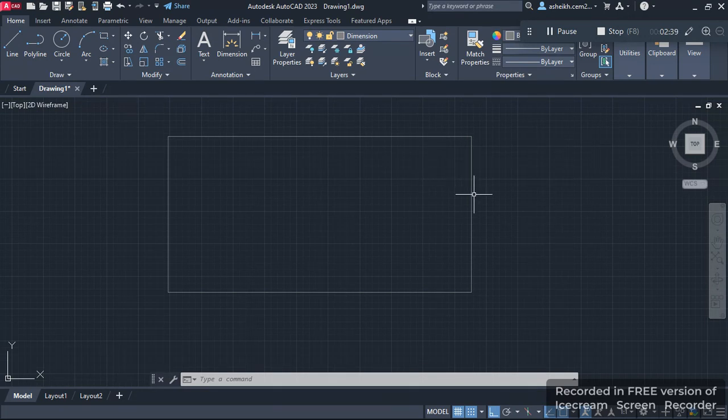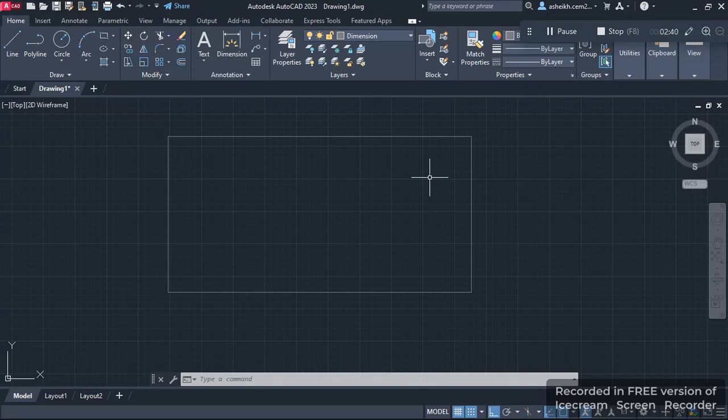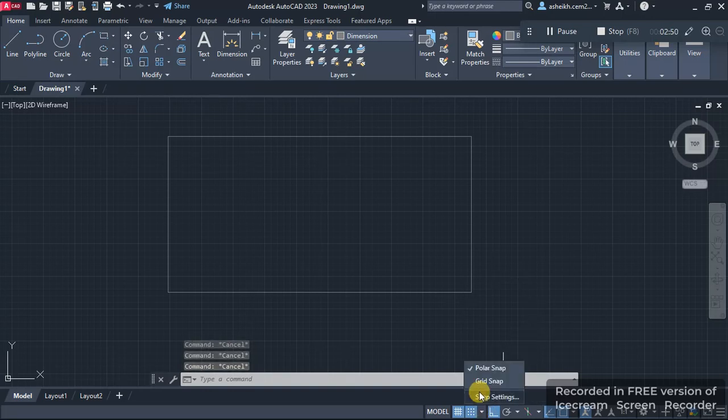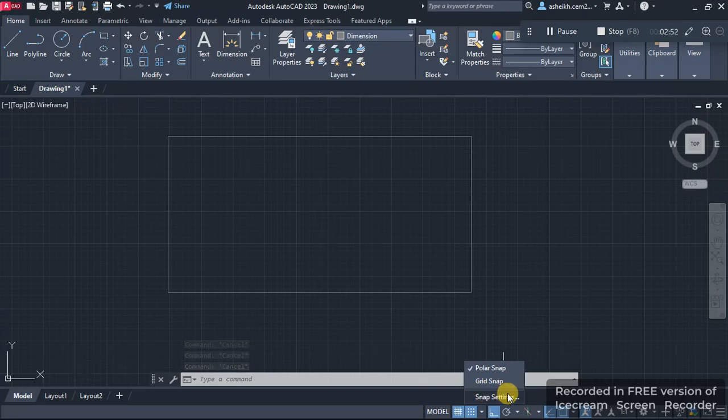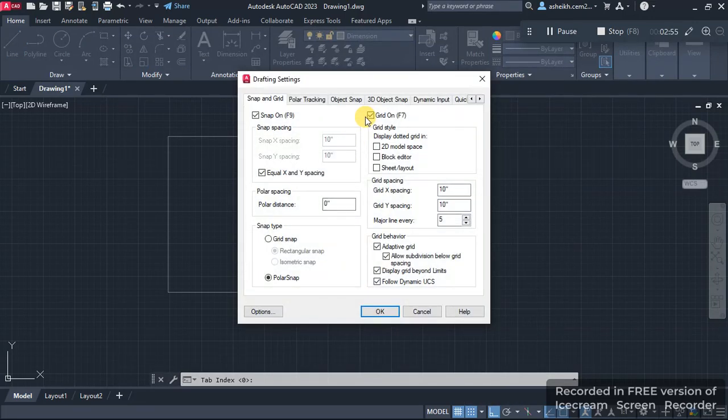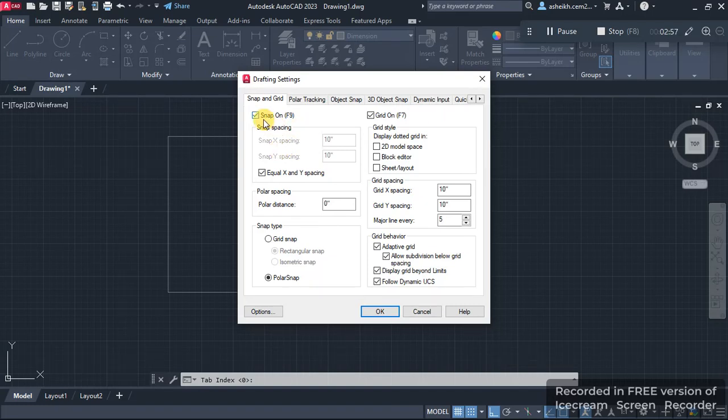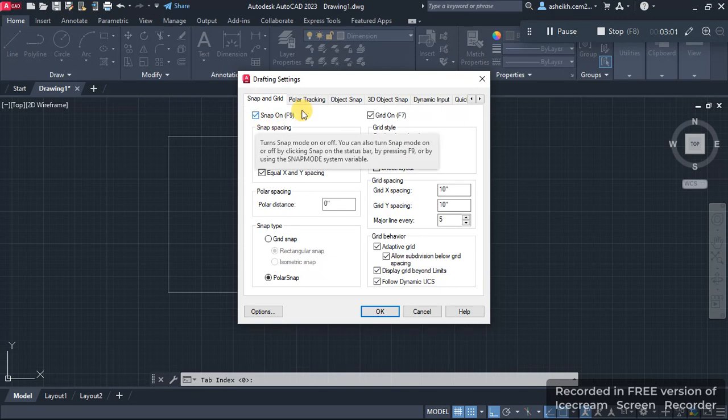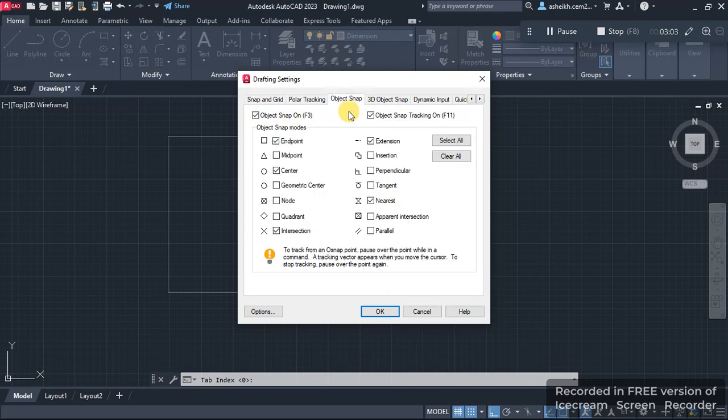How are we going to do that? Let me show you. First, we have to go to Settings and open the Snap Settings from here. We can see that the Snap On box has been checked, so that's okay. Now we go to Object Snap.